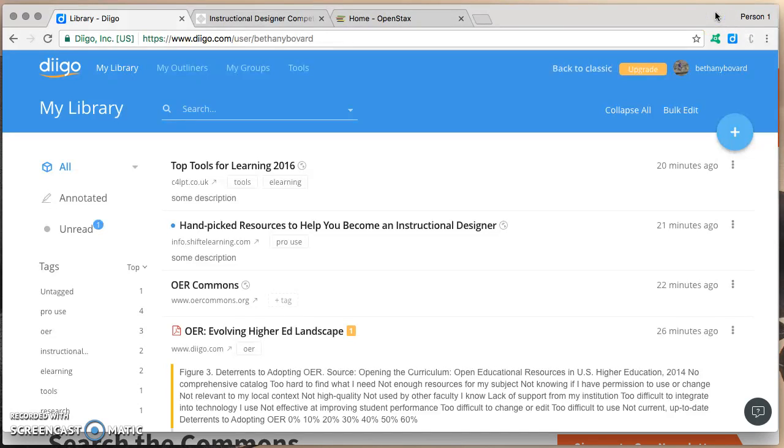DeeGo lets you save public or private bookmarks. Let's look at how to do that.